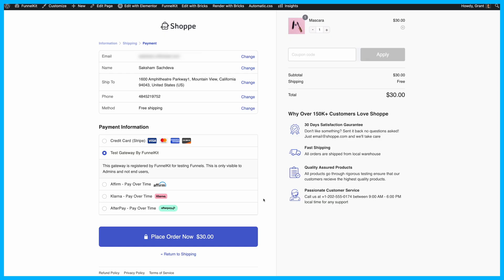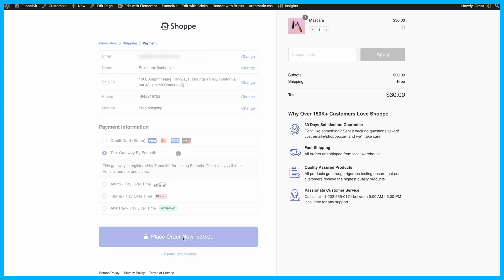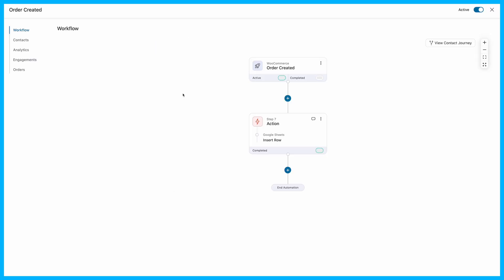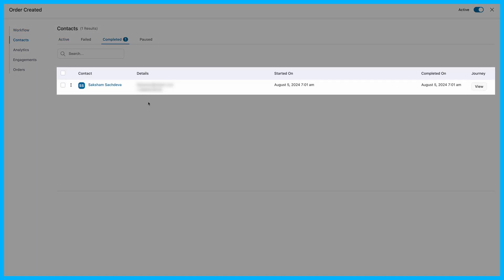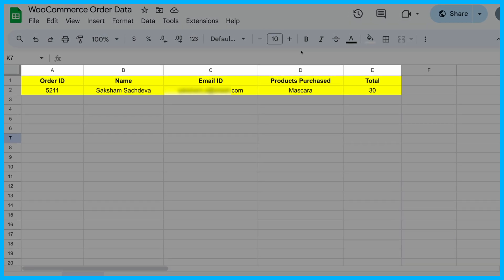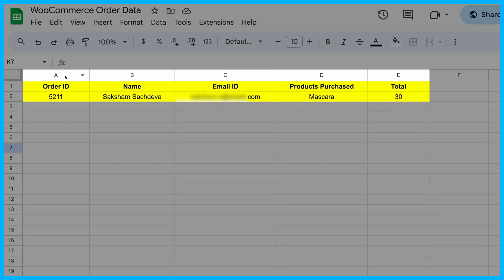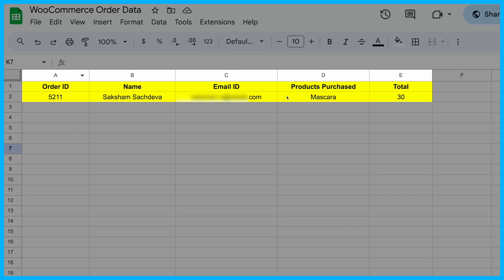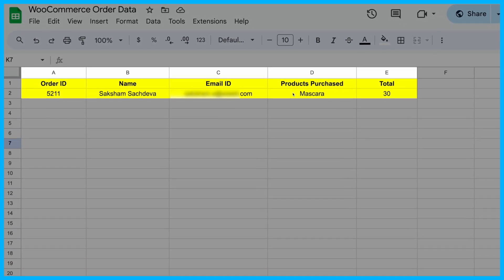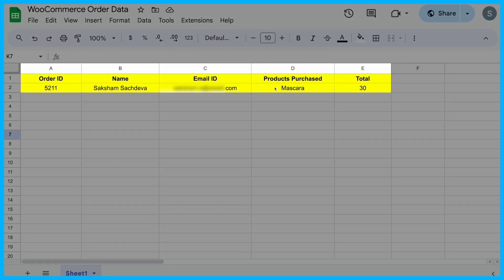To ensure everything is working smoothly, place a test order. Check the contacts in the automation section. You should see a new contact for the order you just placed. Then, go ahead and review the connected spreadsheet. You'll find the order-related data neatly populated in the sheet.